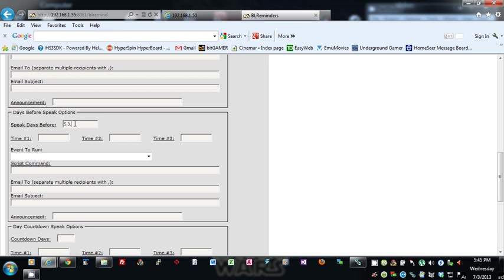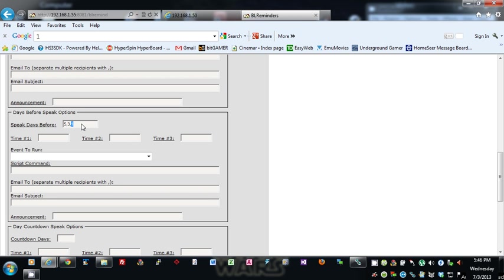So you can basically set this to be 5 comma 3 comma 1. That would actually speak all these reminders for the three times and any of these options you specify down here—five days before the reminder, three days before the reminder, and one day before the reminder.